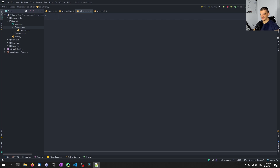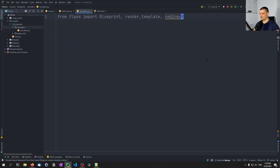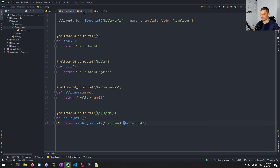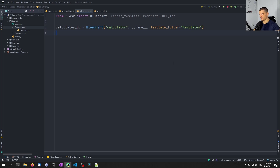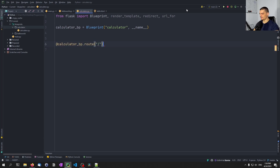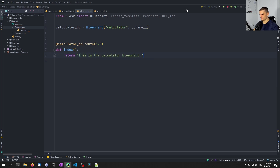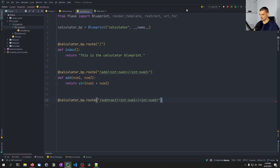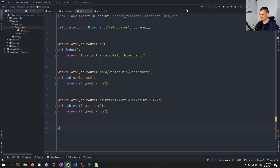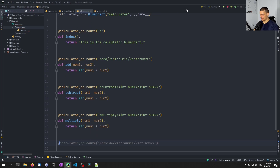First we define the basic structure. We say from flask import Blueprint, render_template, redirect — we're also going to need url_for because we're going to get the URL for a specific endpoint in this blueprint. Then we create a Blueprint called calculator_bp. Then we define an index route that returns 'This is the calculator blueprint.' Then we add routes to add two numbers, subtract two numbers, multiply two numbers, and divide two numbers.